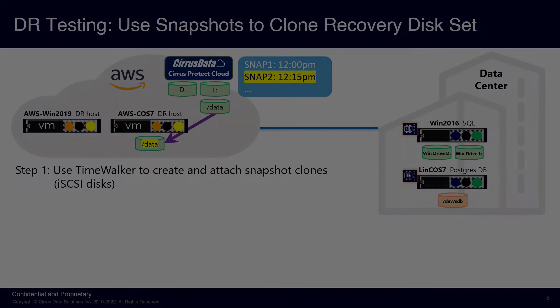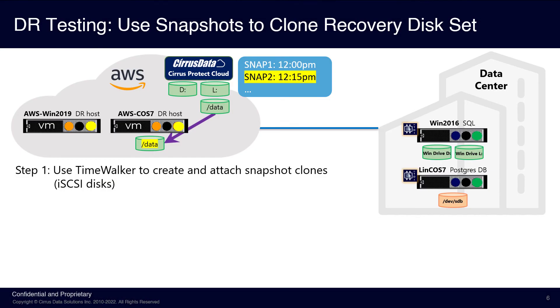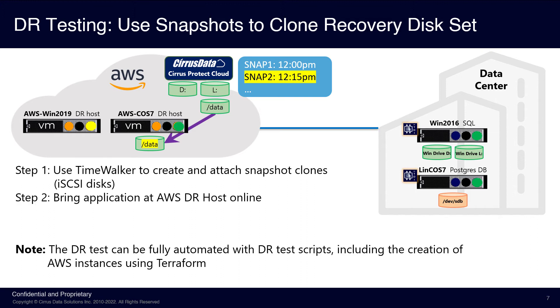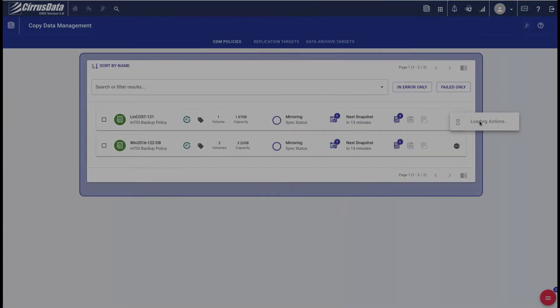Let's perform a DR test. Step 1 is to create a disk clone using one of the snapshot points, or a CDP point in time. The DR test does not affect the primary data center operation, nor the data protection policies.